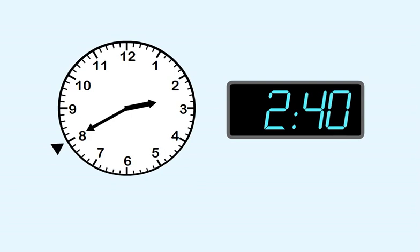The time is two forty. In the rest of this lesson, you'll read a clock like this and enter the time it shows. Let's go.